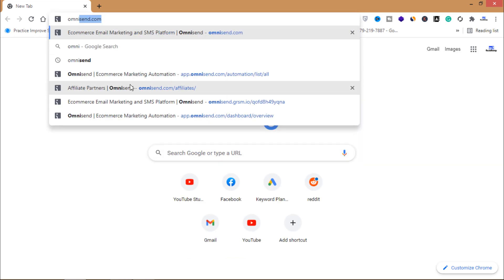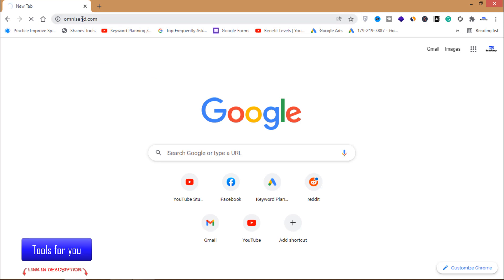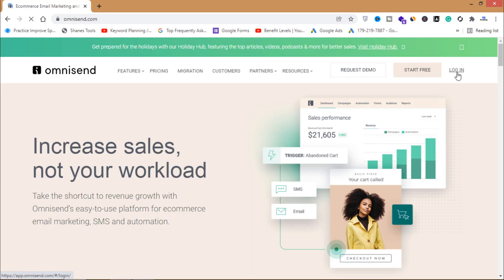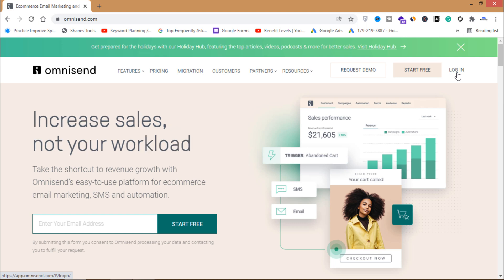Open Google Chrome and go to omnisend.com. Log into your account. I already made a video on setting up an Omnisend account and talking about its features. If you don't have an account on omnisend.com, you'll need to set one up.